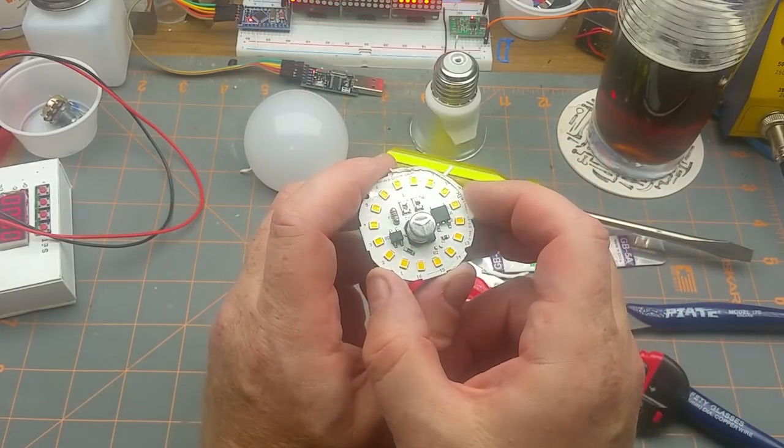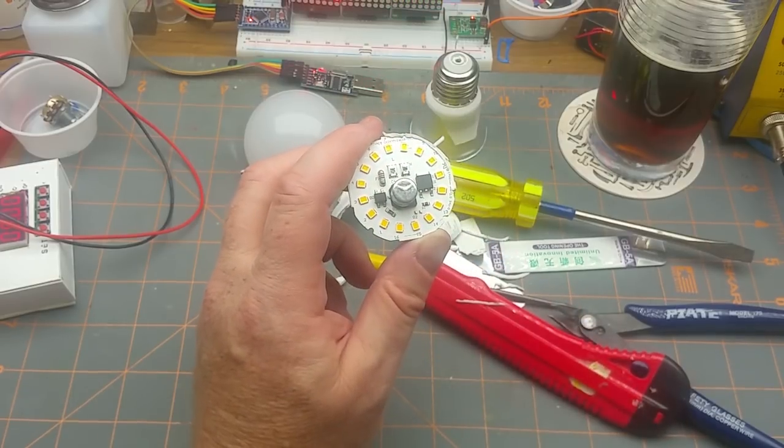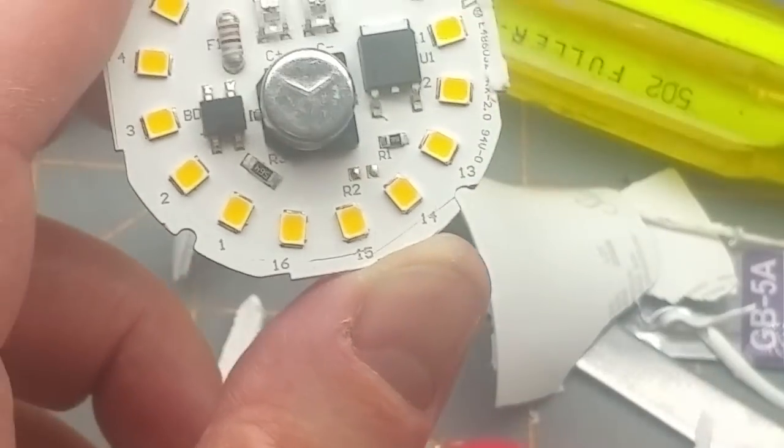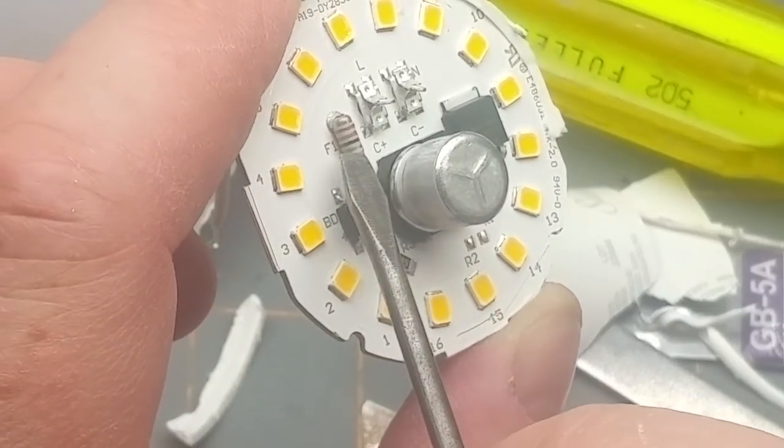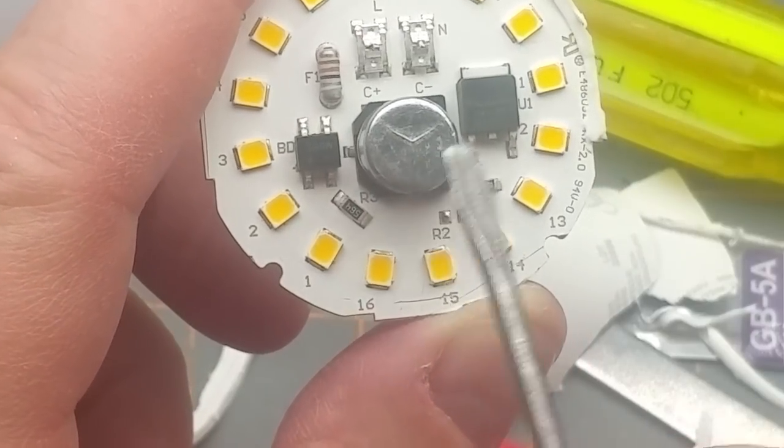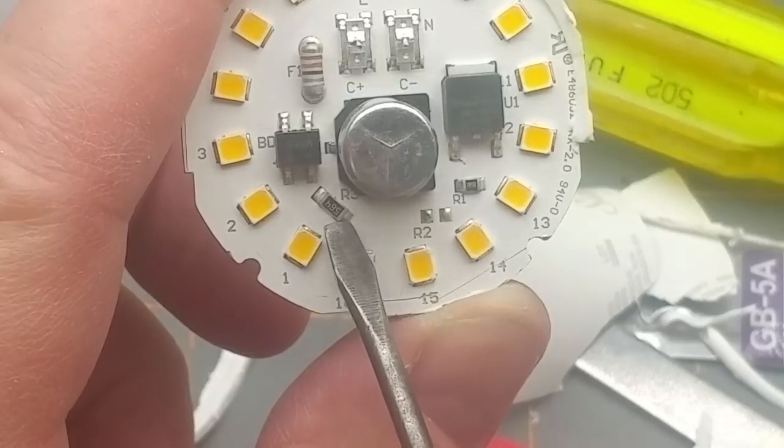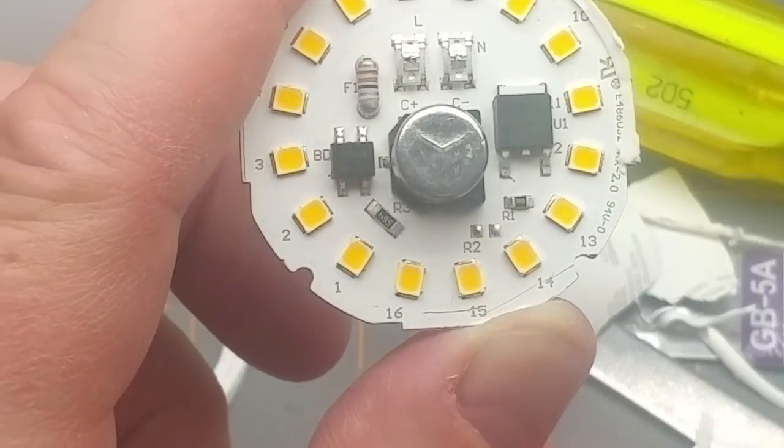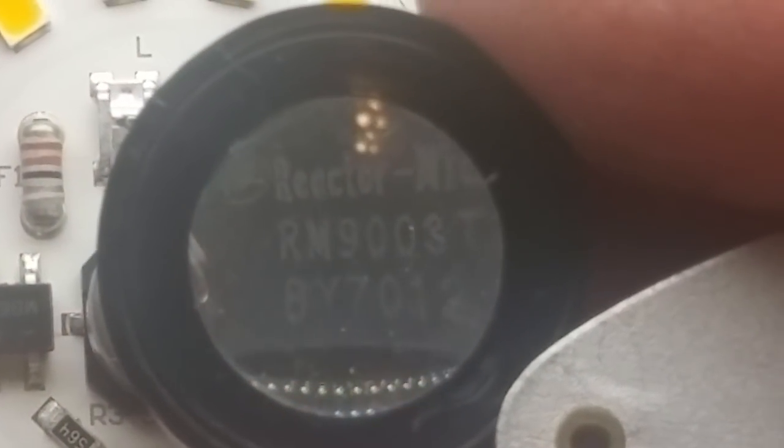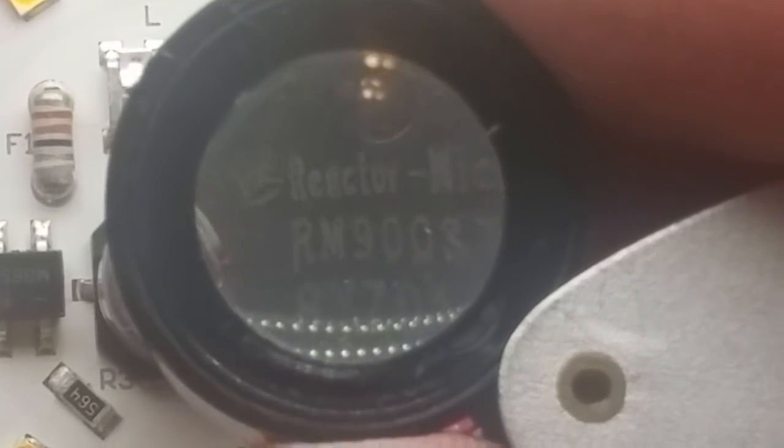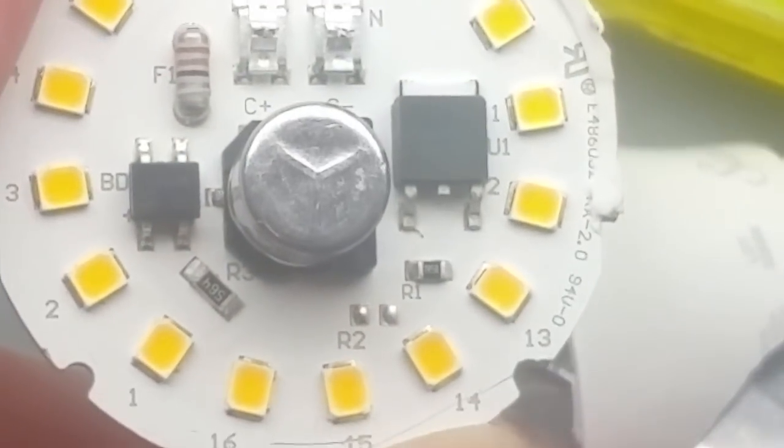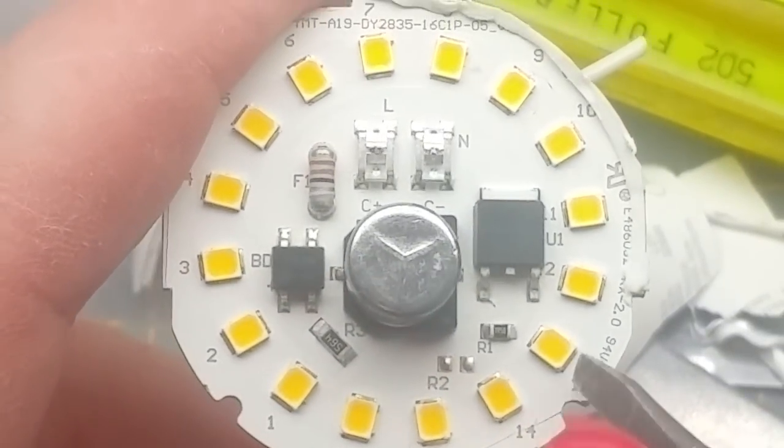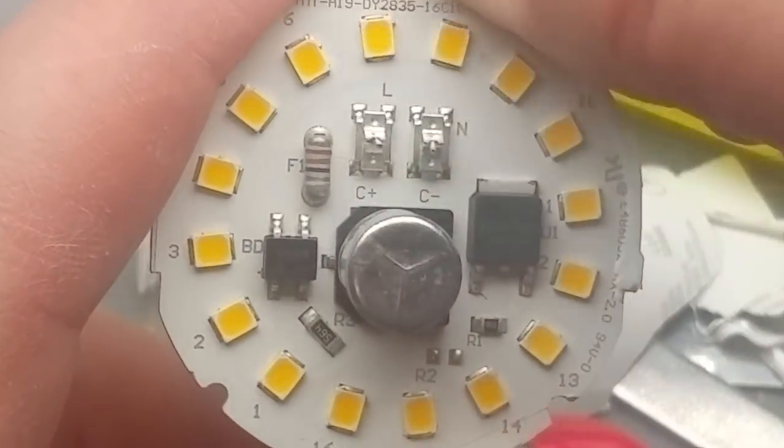What have we here? Capacitor, bridge diode. We have neutral, a resistor that's marked F1, so obviously fusible resistor, a bridge diode, capacitor, a couple resistors, another resistor, one chip which is an RM9003TA from Reactor Micro. We'll do a little bit of research on that. And then we have 16 LEDs around the outside, that's cute.